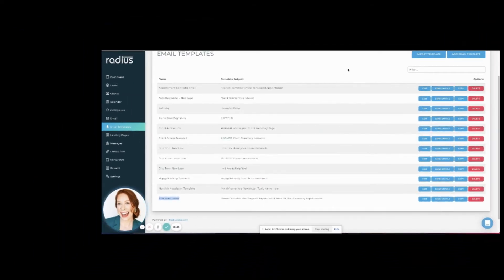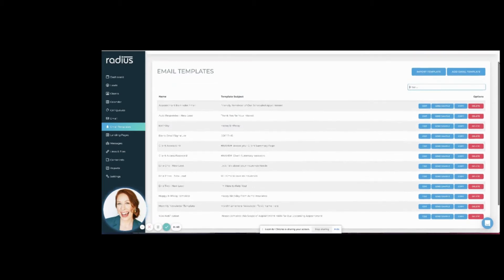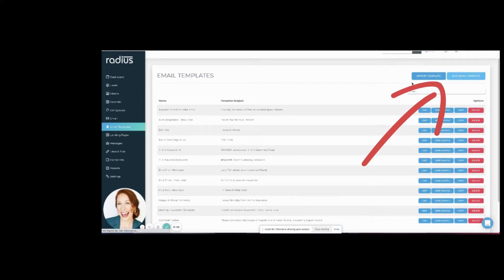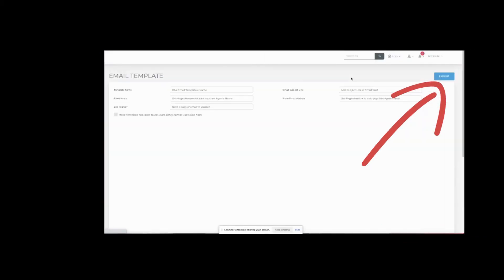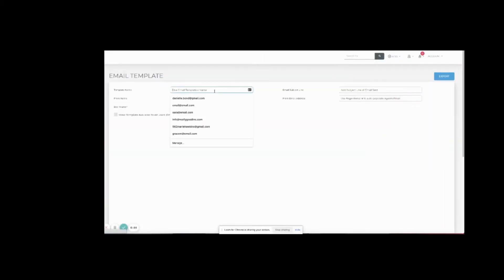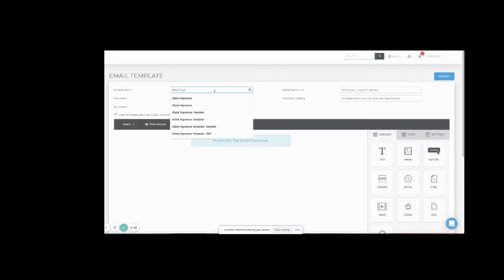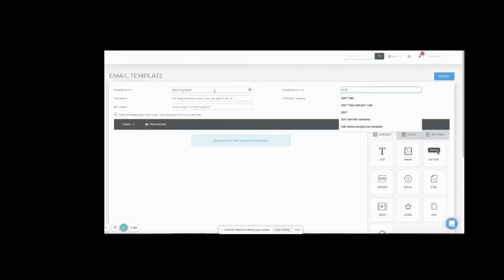Okay, now let's create a basic signature so that you can easily duplicate it for future templates. Hit Add Email Template. Enter a template name. Enter a subject line.